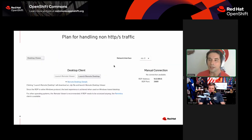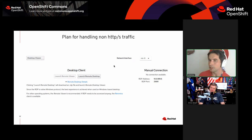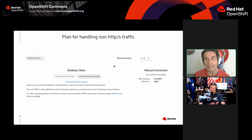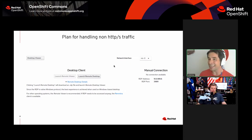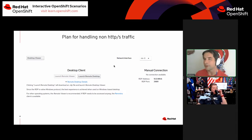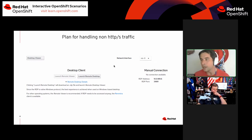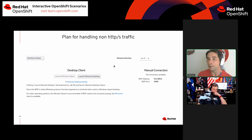In OpenShift Virtualization we have the concept of routes for handling HTTP and HTTPS traffic, exposed to services, which you can access through a fully qualified domain name. For non-HTTP or HTTPS traffic you have to think about it a little differently. The preferred way today is to expose your virtual machine through what we call a node port — basically opening up a port on the node that your virtual machine is running on and mapping that back to the port handling traffic on that virtual machine.